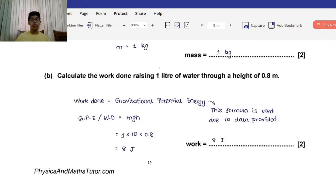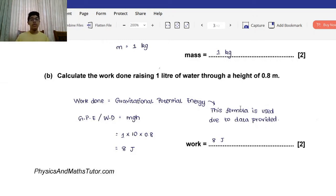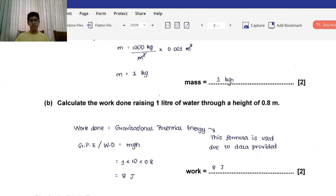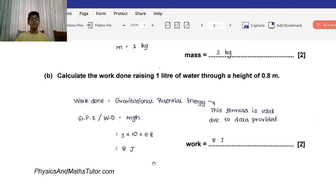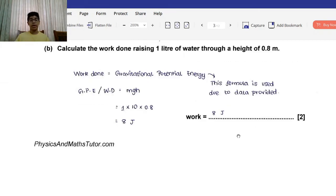Part B: Calculate the work done raising 1 liter of water through a height of 0.8 meters. We cannot use the standard work done formula without appropriate data, but work done equals gravitational potential energy. So we use mass × g × h: 1 kg × 10 × 0.8 = 8 joules. That's the work done.